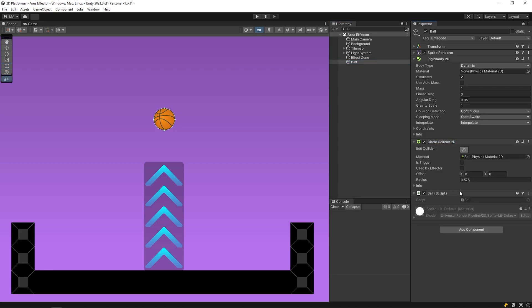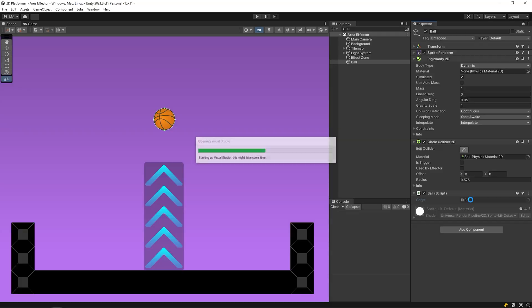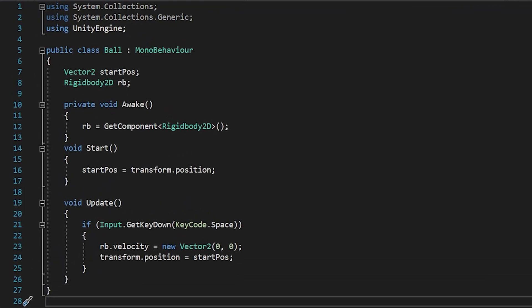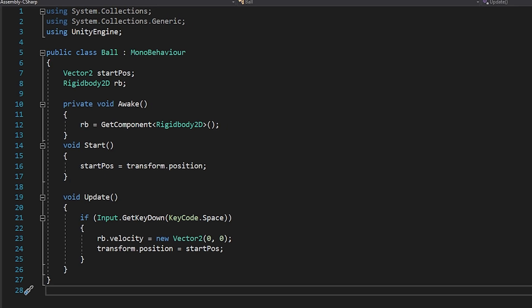It also has a script named ball. This script has only one task. When we press the spacebar, it will bring the ball to the starting point.